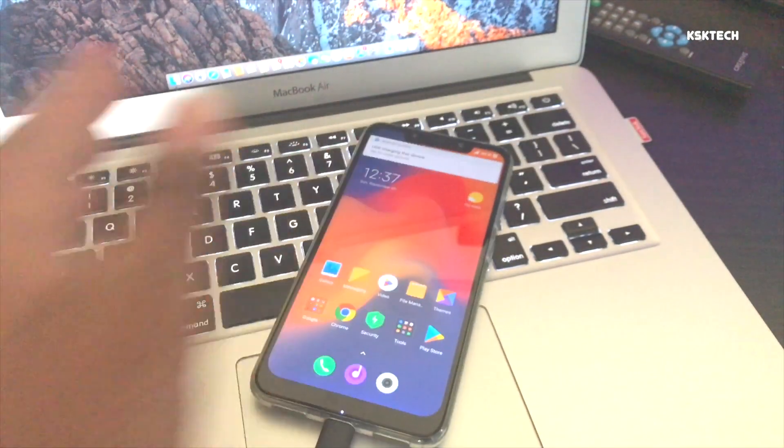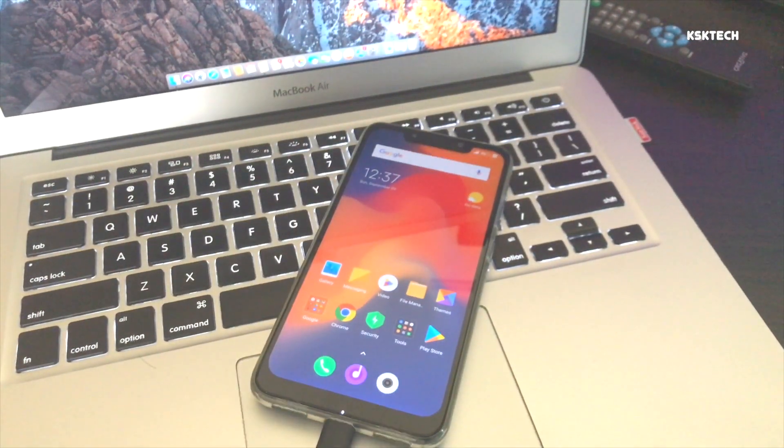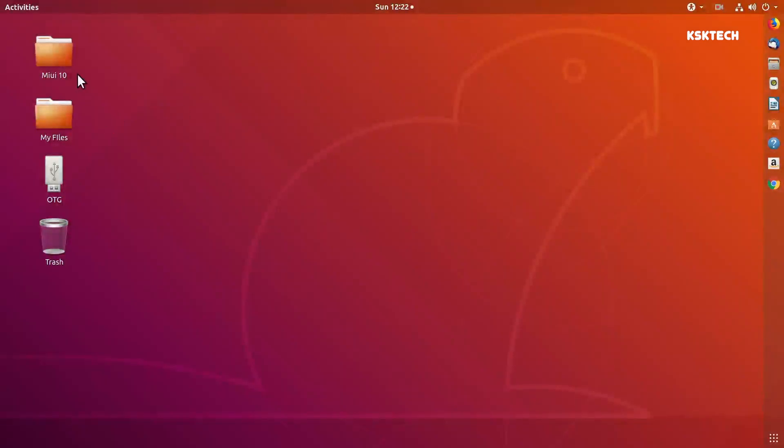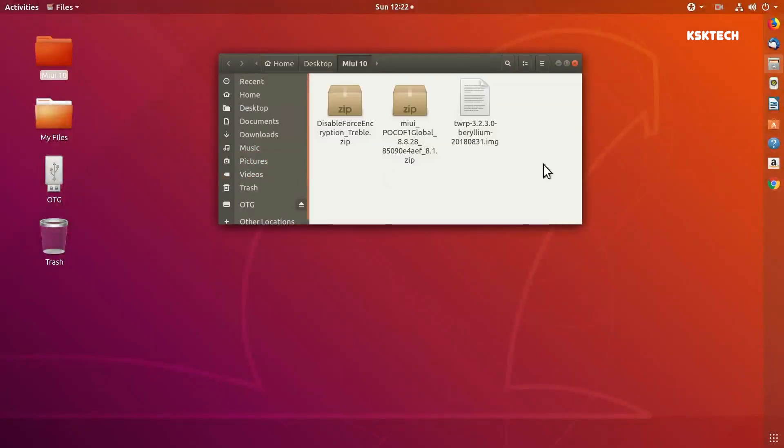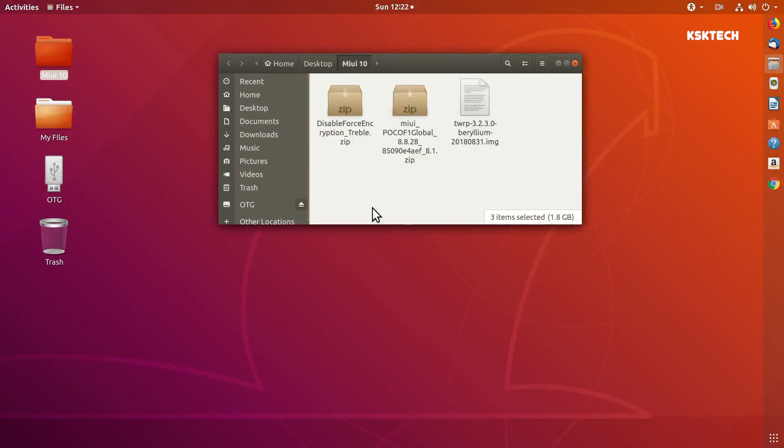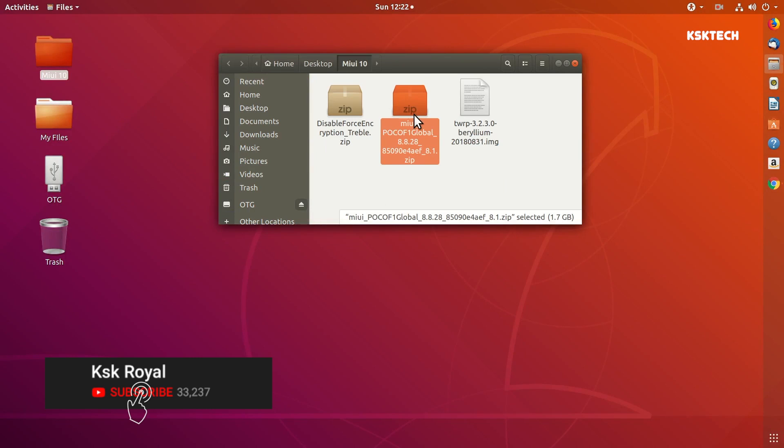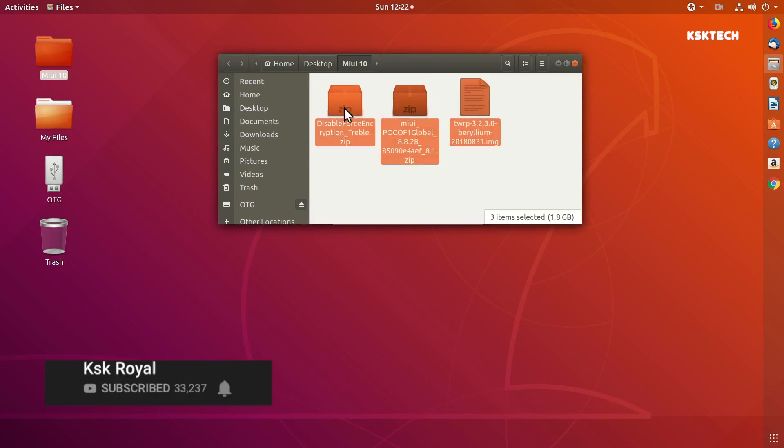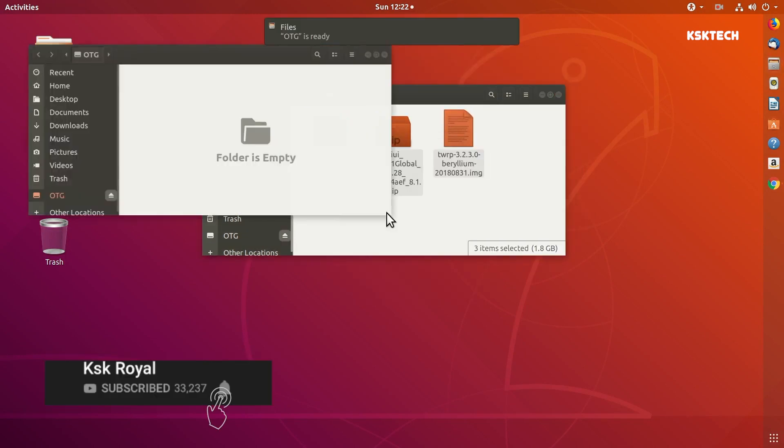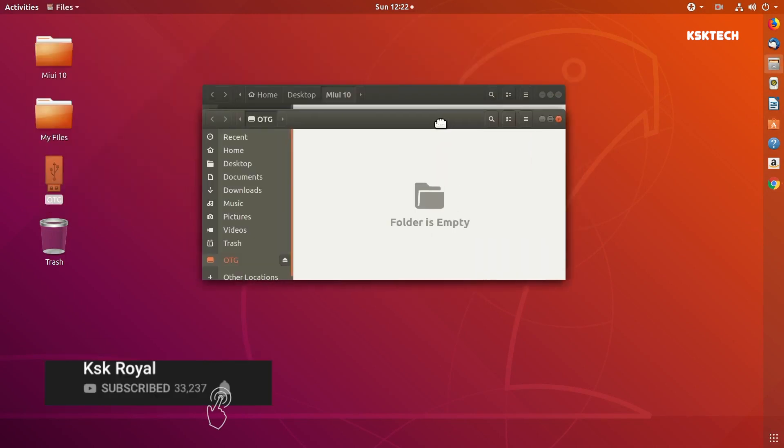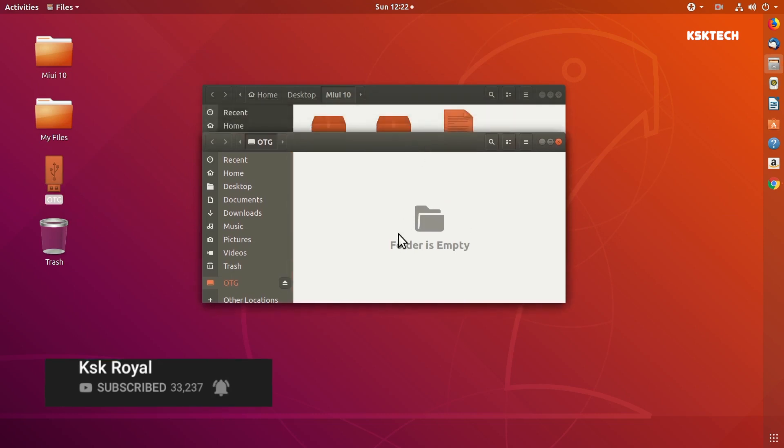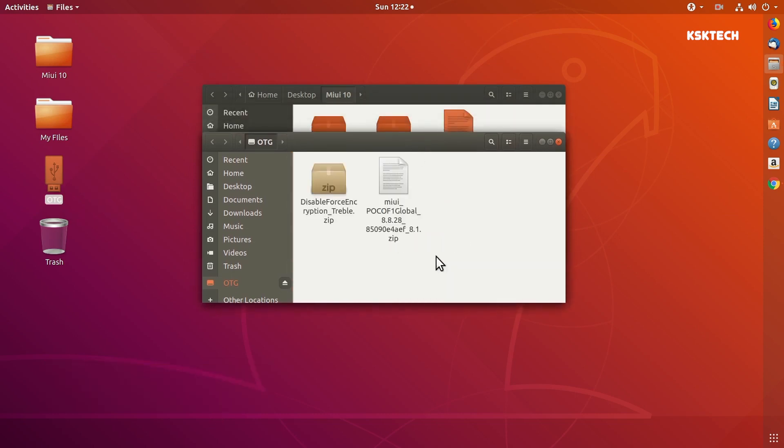Now switching to the computer view. In this video I'll be using Ubuntu to flash TWRP first and then we're gonna flash MIUI 10 later on using TWRP. Go ahead and grab all these files from the links in the description: the TWRP file, the disable force encryption, as well as the MIUI 10 zip file. Copy all these files onto the external storage, I mean the SD card. For the sake of this video I'll be using USB OTG.